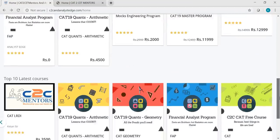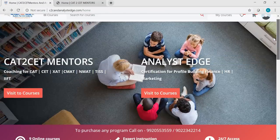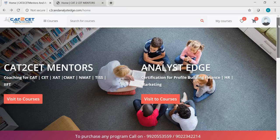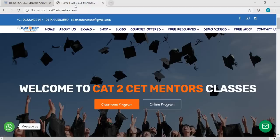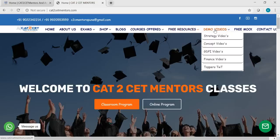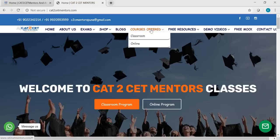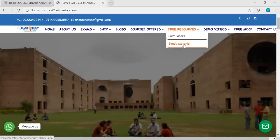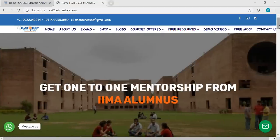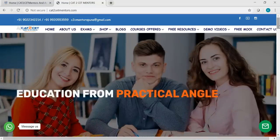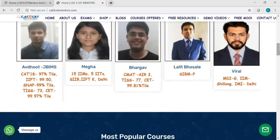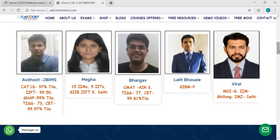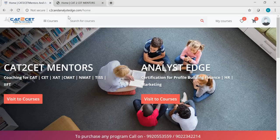You guys can register yourself, join the free program, and try to explore the website. Now there is another thing I wanted to introduce — cat2catementors.com. This website is predominantly dedicated to all the C2C Mentors stuff. We have free resources, demo lectures, a free mock, blogs, study material, and handouts. Whatever videos are uploaded on the YouTube channel — you can find the handout of those lectures here. So cat2catementors.com is an informative website only, while the other one — c2c and AnalystEdge.com — is where you go to buy all the programs.